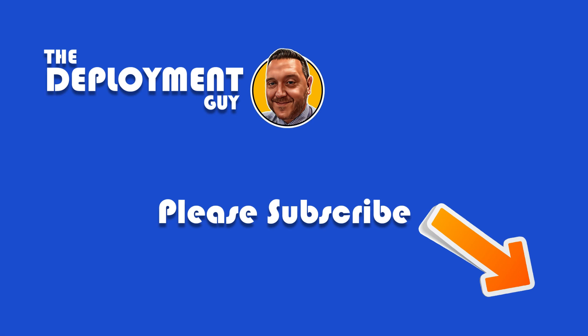This has been the Deployment Guy. Thanks for watching and if you have found the contents of this video useful please give it a thumbs up and subscribe below.